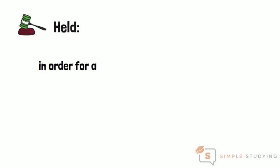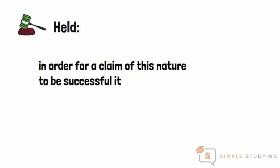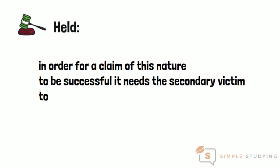In order for a claim of this nature to be successful it needs the secondary victim to experience the event first hand, which means to witness it themselves.